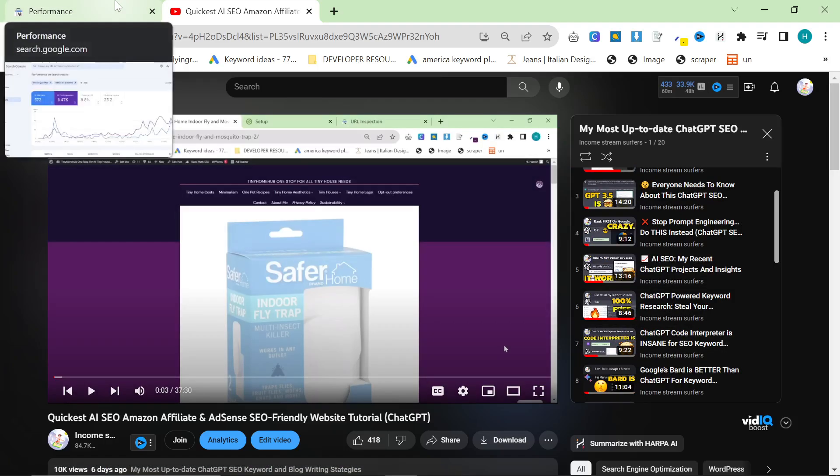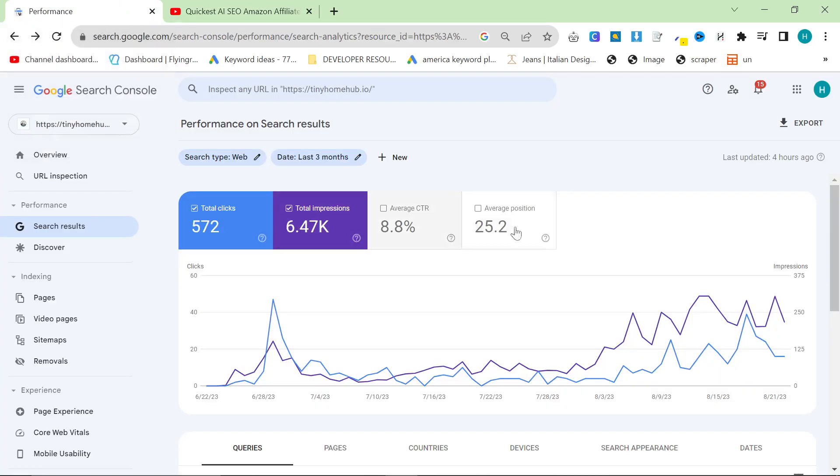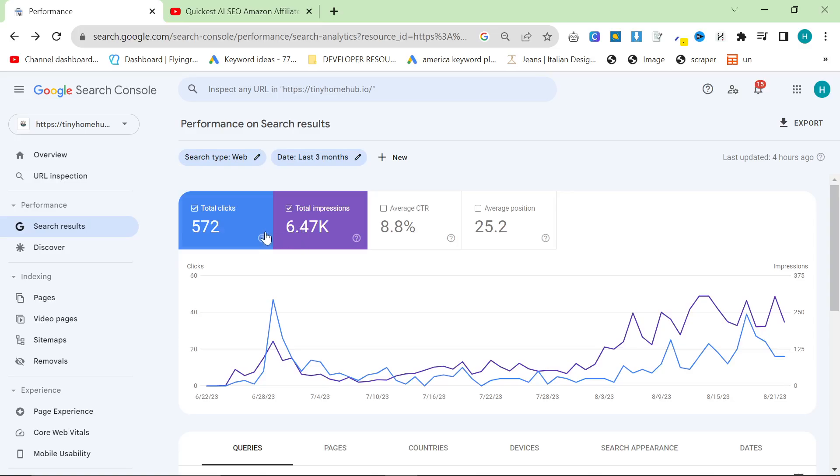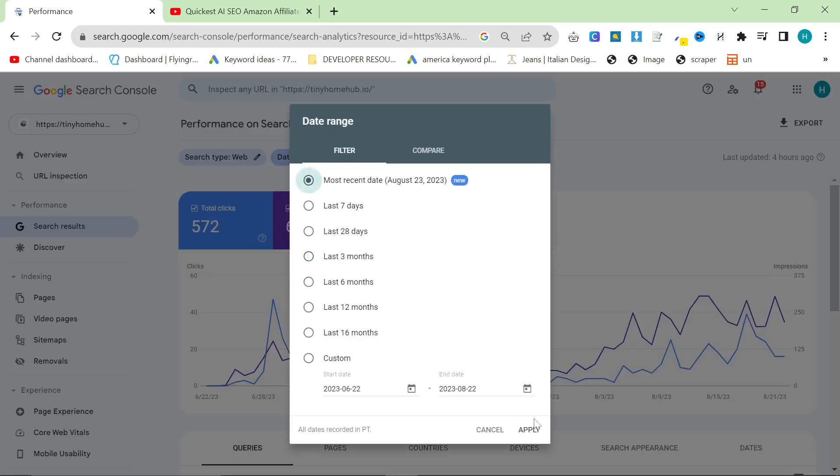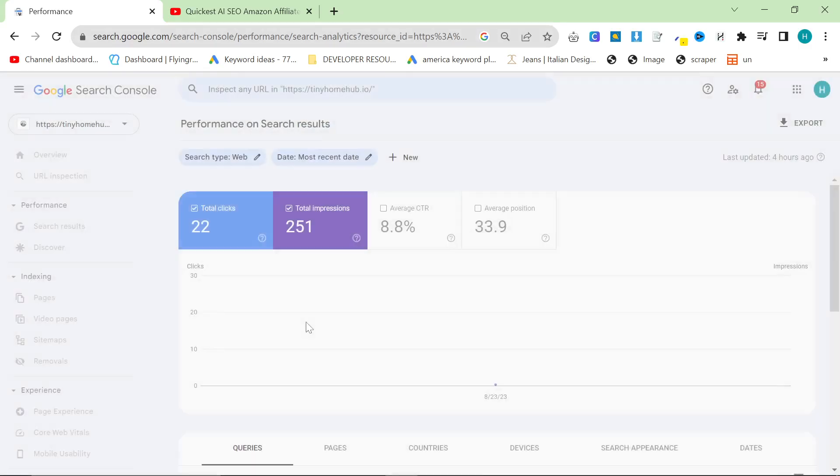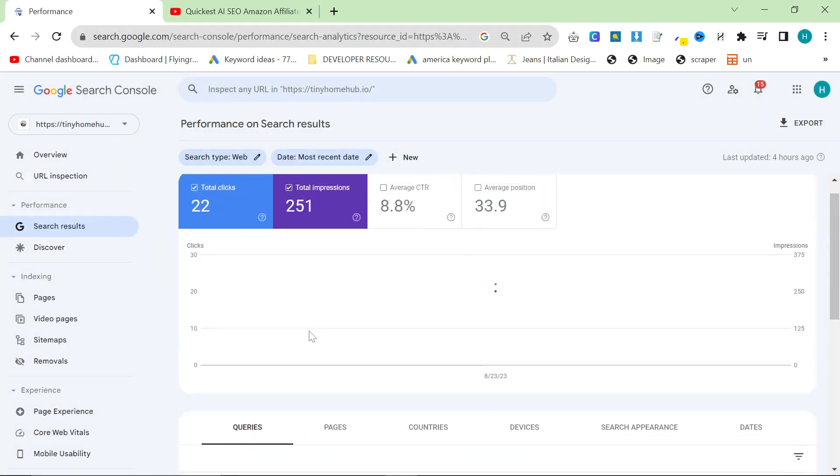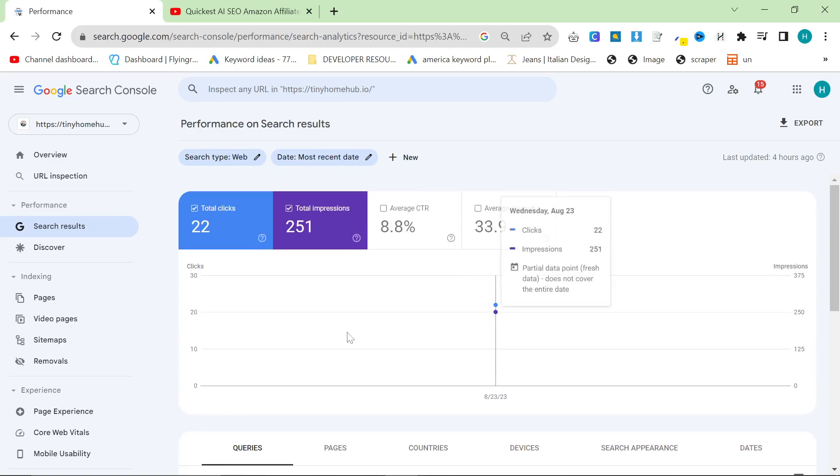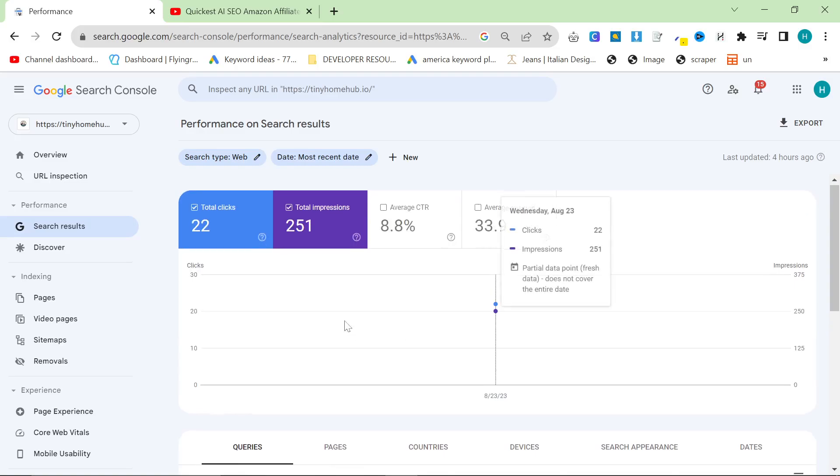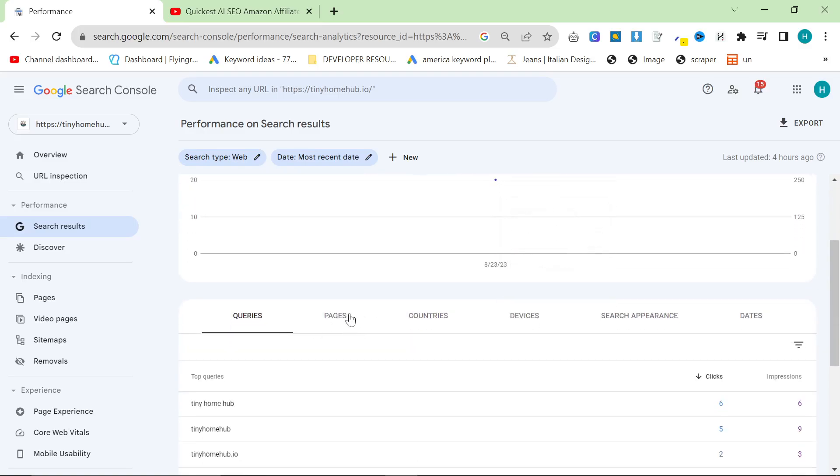Now, this is going to be after the first month, two months, after Search Console has collected some data. Now, this is Tiny Home Hub. This is the website that I'm currently working on the most, I would say, because I'm on holiday, so yeah, definitely these ones.